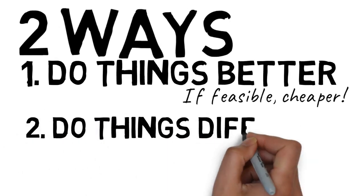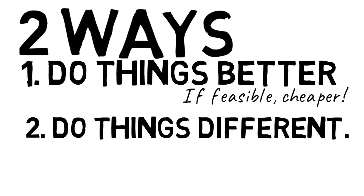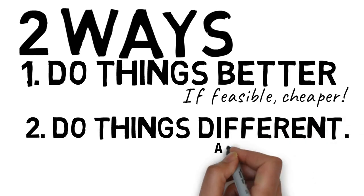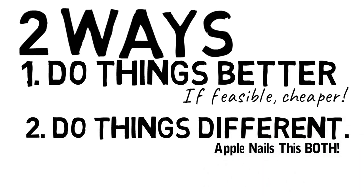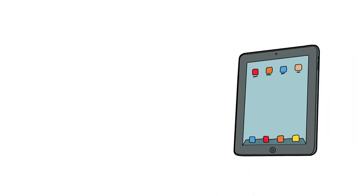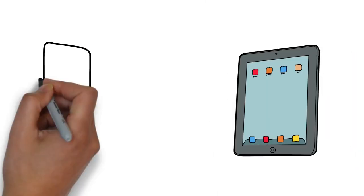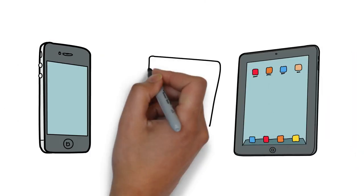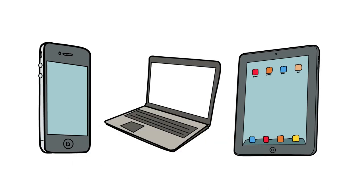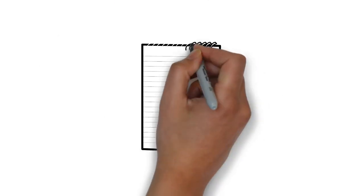And number two, do things differently. Apple, you can see their logo, their laptops, their technological lines they have produced. Everything is different. They are the creators and they lead and others copy.